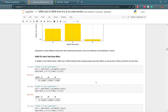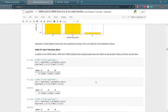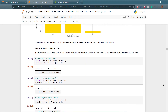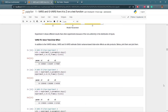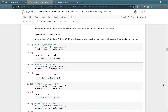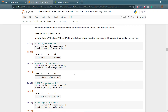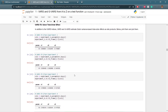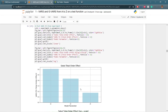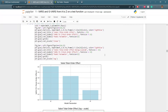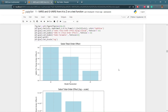In addition to IVARS indices, VARS and GVARS estimate the Sobol variance-based total order effects as side products. Here we print them and look at the plots, which give a similar effect to what we have seen with the IVARS indices.